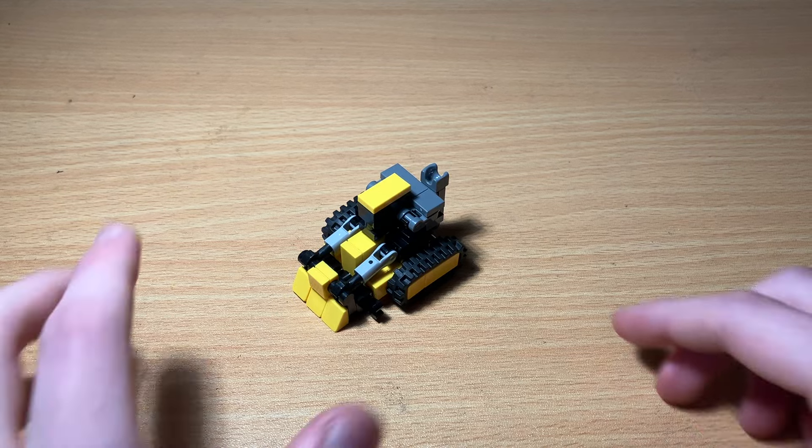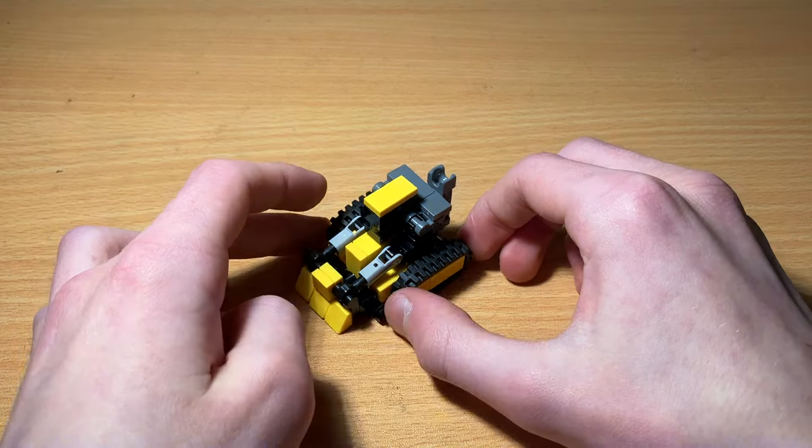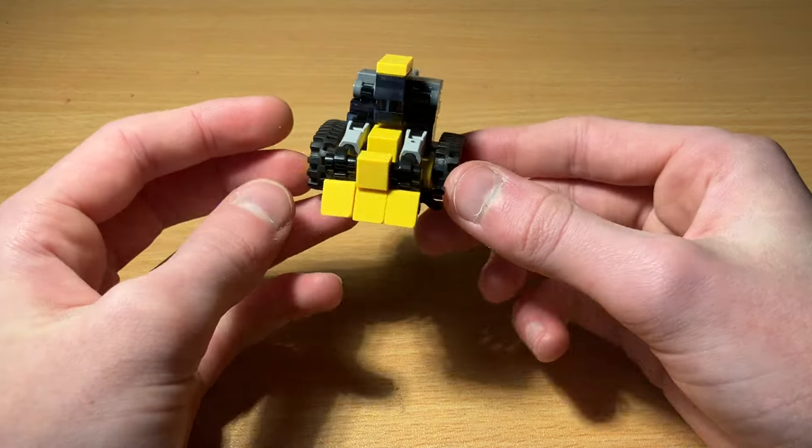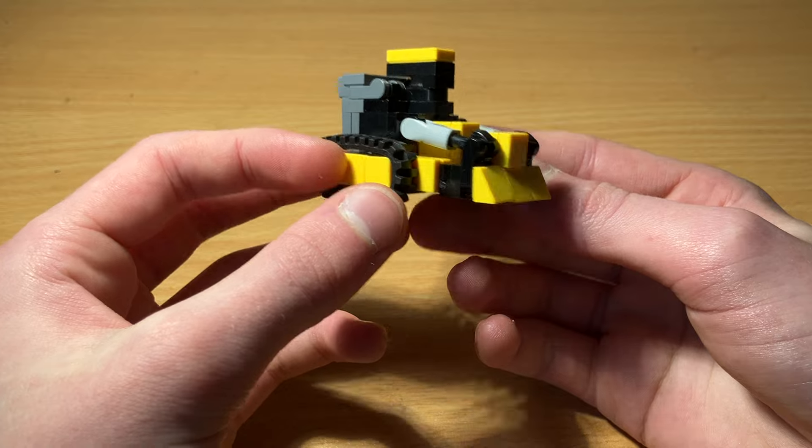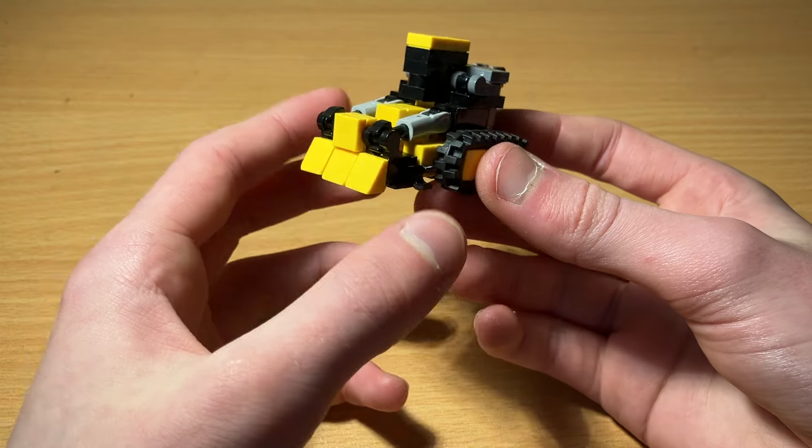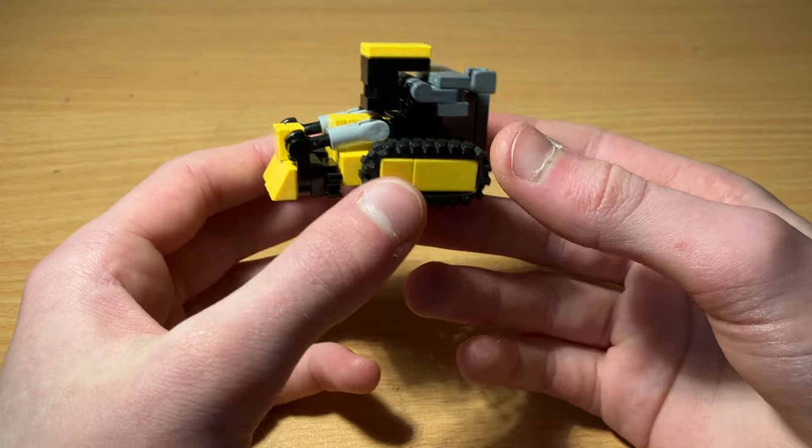Hey guys, welcome back to another LEGO Transformers video. Today we're going to be going over LEGO Transformers Bone Crusher.